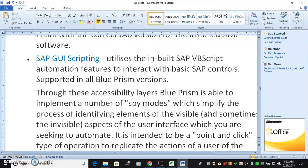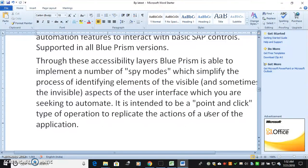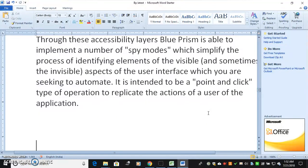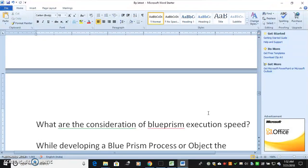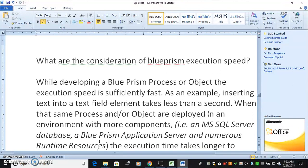Through these accessibility layers, Blue Prism is able to implement a number of spy modes which simplify the process of identifying elements of the visible — and sometimes invisible — aspects of the user interface that you are seeking to automate. It is intended to be a point-and-click type of operation to replicate the actions of a user of the application. Question 3: What are the considerations for Blue Prism execution speed?